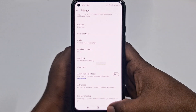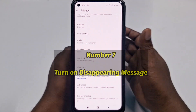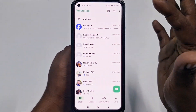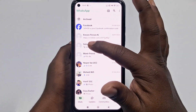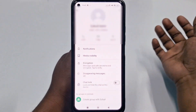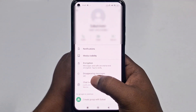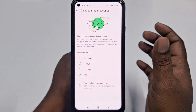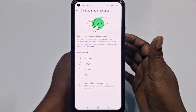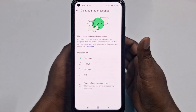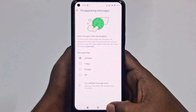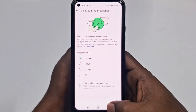The seventh setting is to turn on disappearing messages. Select any contact, click on their name, and find Disappearing Messages. Turn it on for 24 hours. Sensitive chats will then disappear after 24 hours. That's the seventh one.